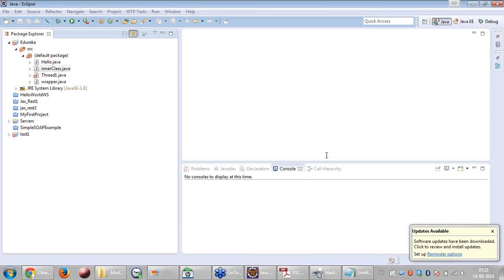If we don't know the number of elements during compilation or programming, can we assign or increase the array size dynamically? There is something called ArrayList where it grows dynamically — you can use that rather than an array. But if you want to use an array, you have to know how many elements there are. The capacity is based on how much memory is available.